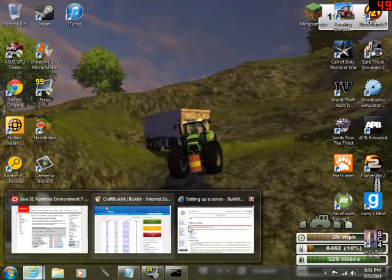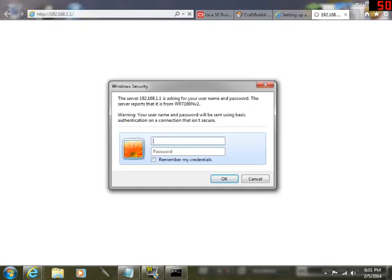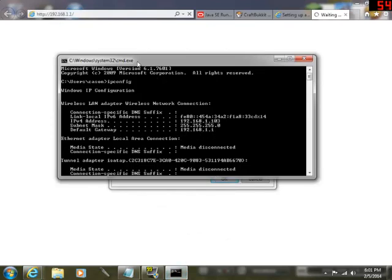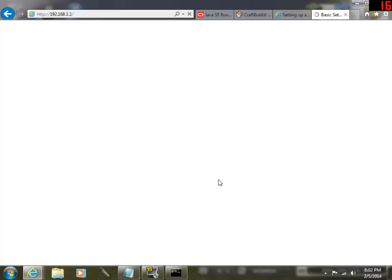Now let's go ahead and port forward — always the fun part. You want to type in the default gateway into your browser. For Linksys, it's going to be locked, so you'll need to log in. Normally the username by default is 'admin', and for the password you can try 'admin', 'password', or the password you already set. Mine is admin with the password I use to connect to the internet. So this is going to load up with all the router settings.